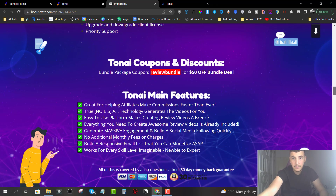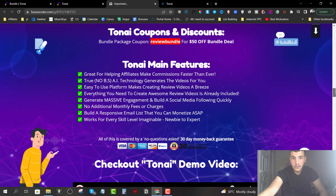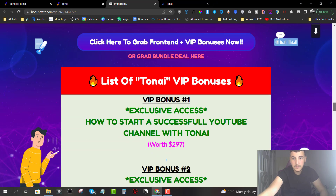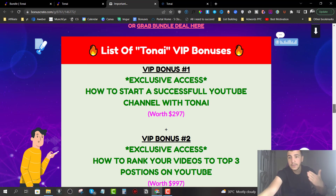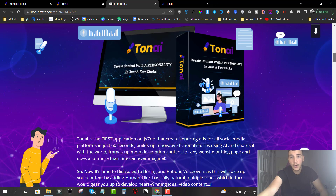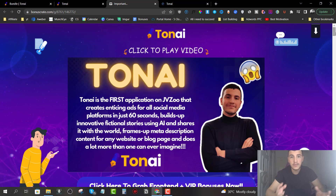Inside my bonus page you can find all the information you need about TonAI. You can find coupons that you can use at checkout in order to secure the best price possible, and you'll also find information about my VIP bonus package and my Royal VIP bonus package. Let me explain the difference between these two.